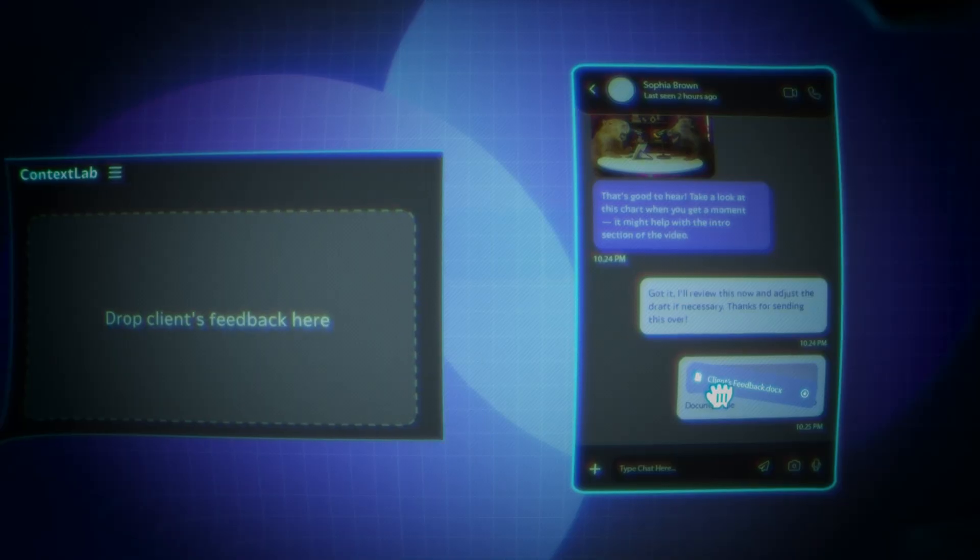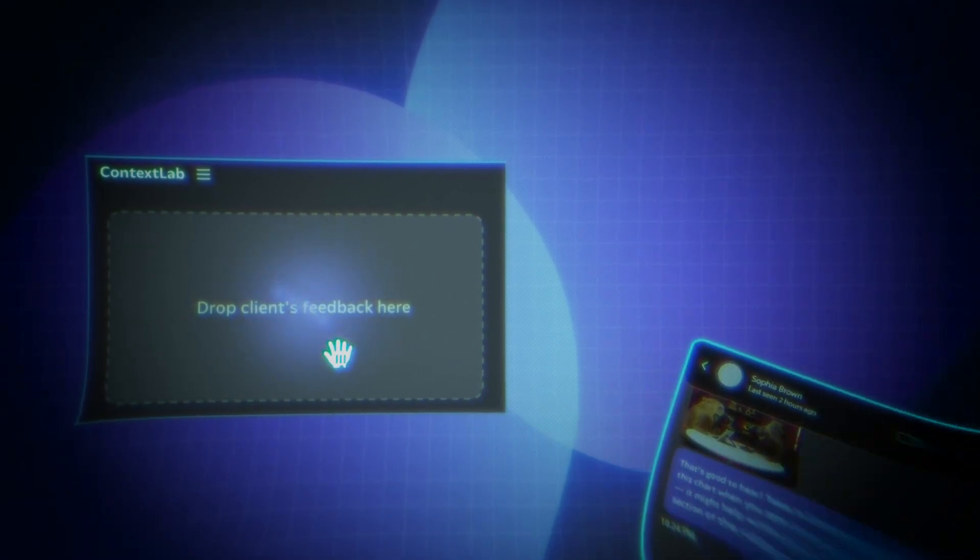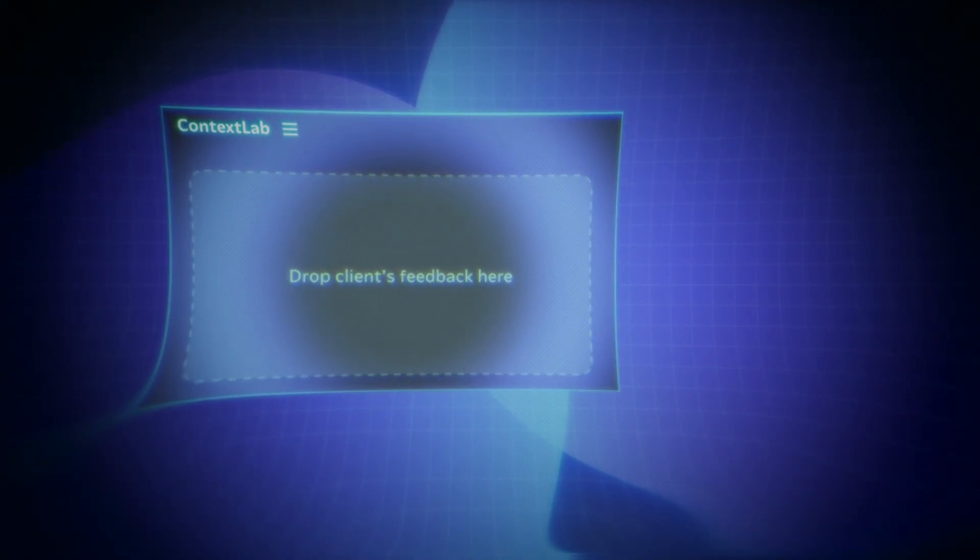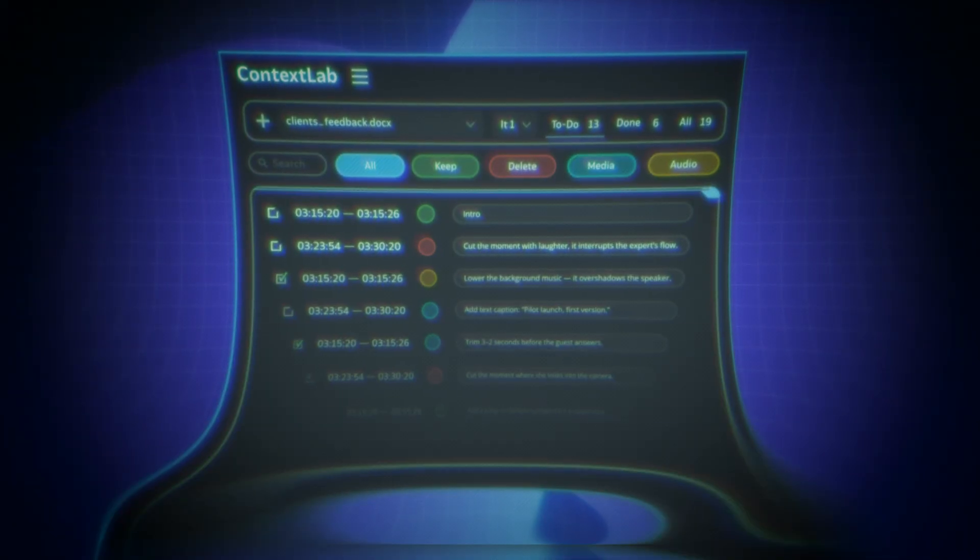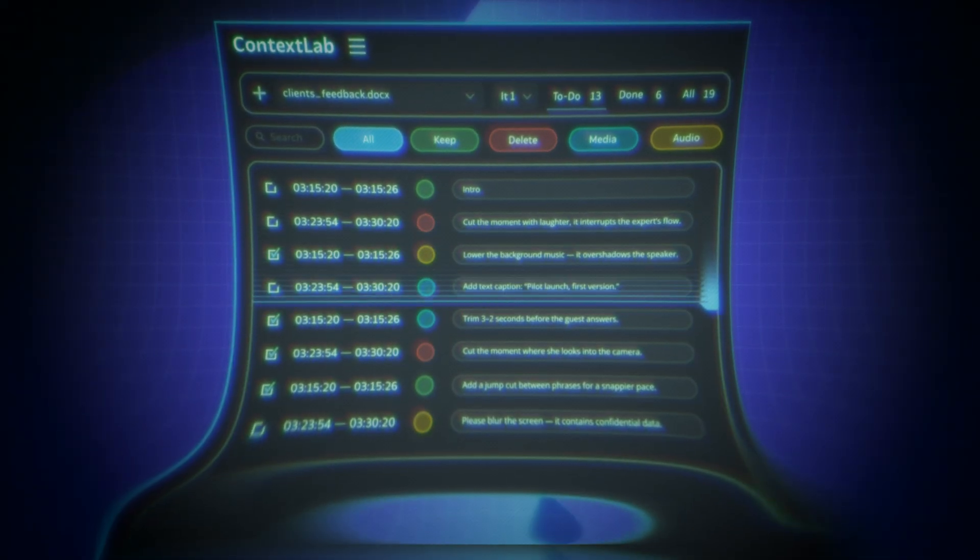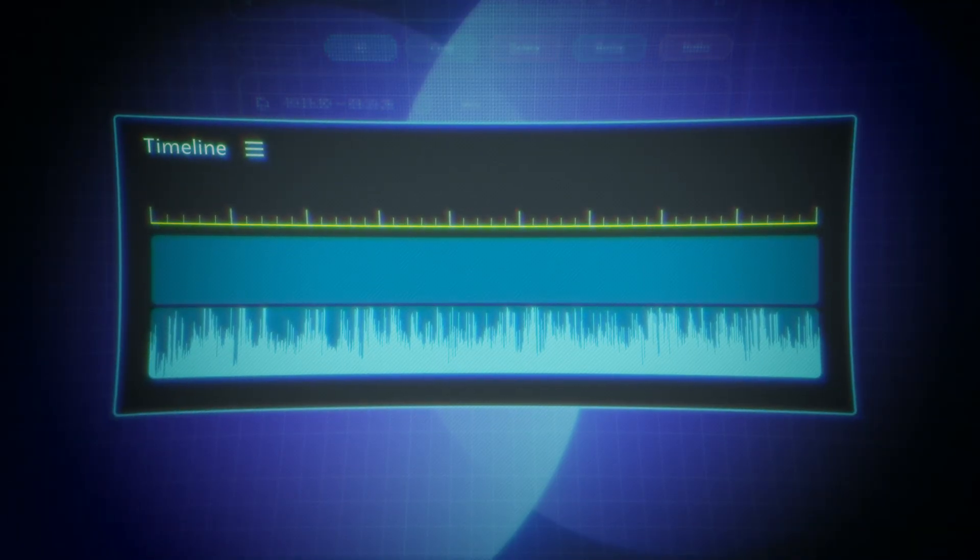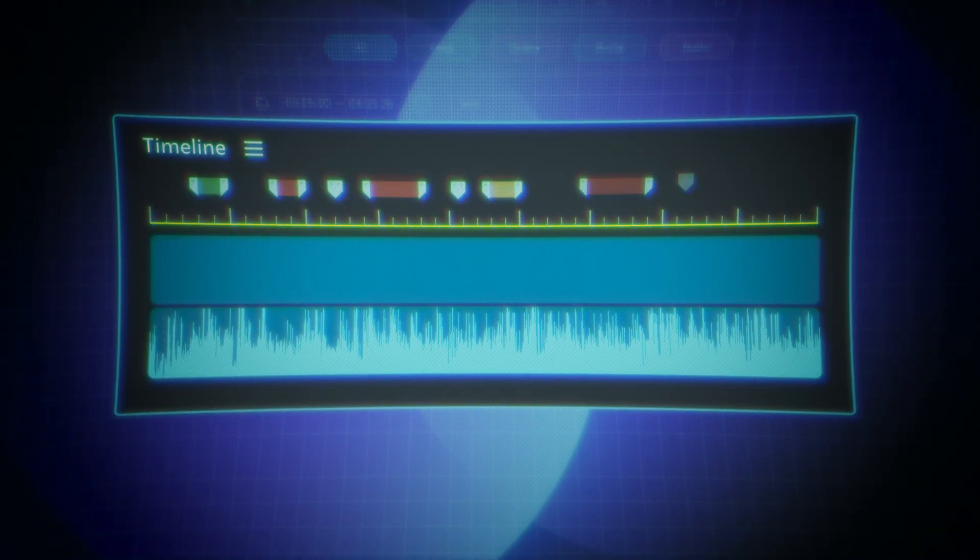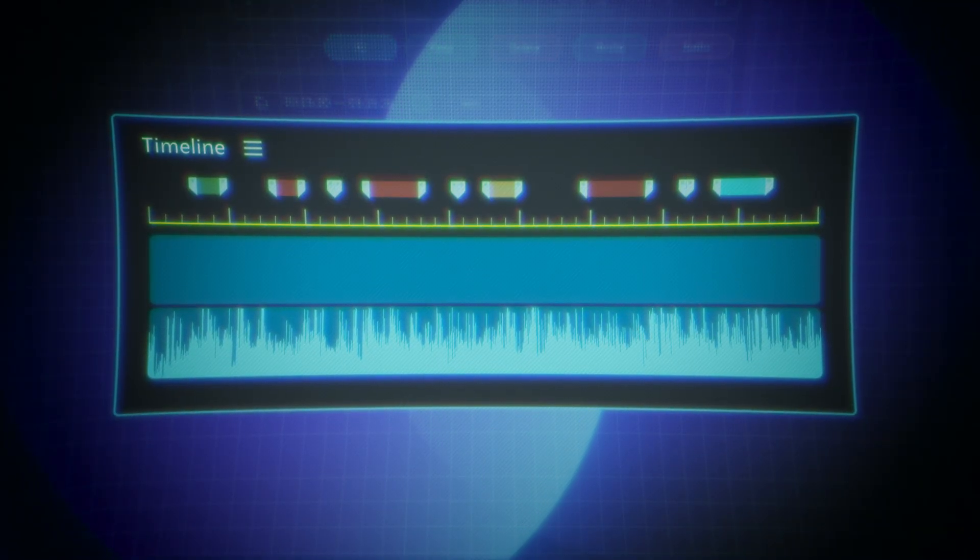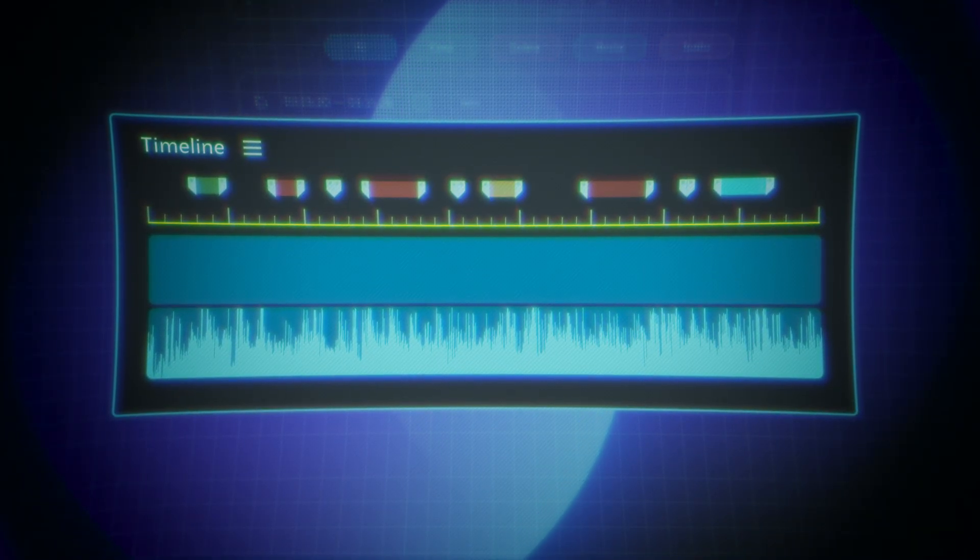Got raw client feedback? Just upload with FeedbackFlow. No formatting needed. Context Lab understands the meaning, groups similar feedback, drops timeline markers, and syncs it all in.